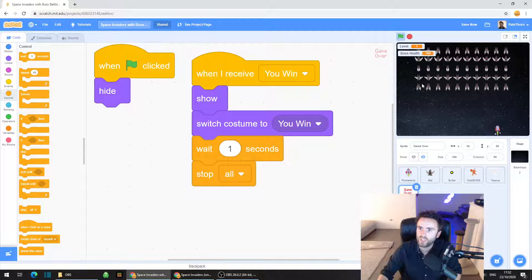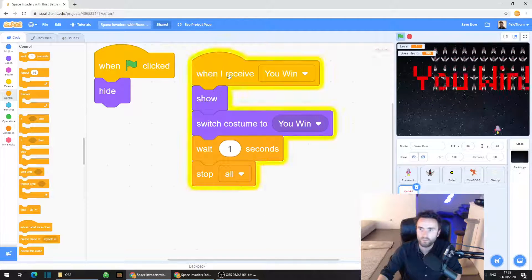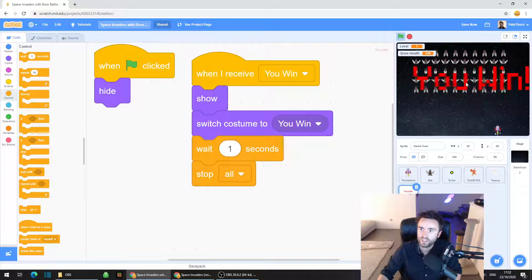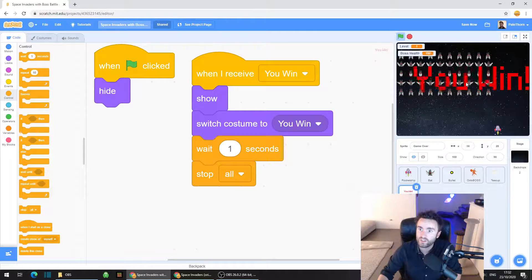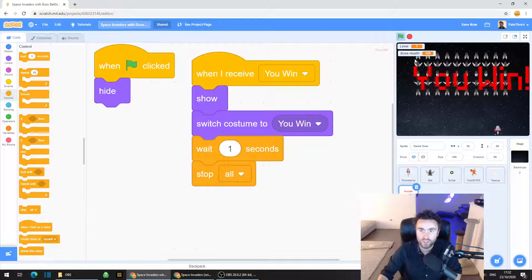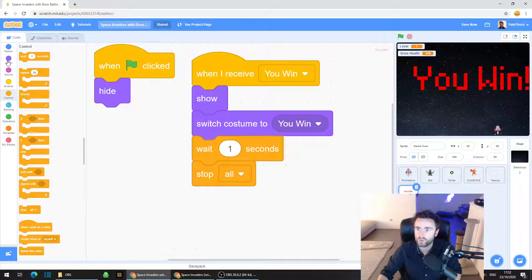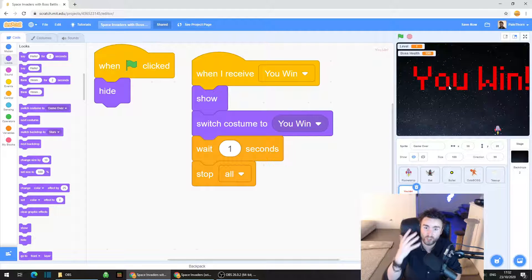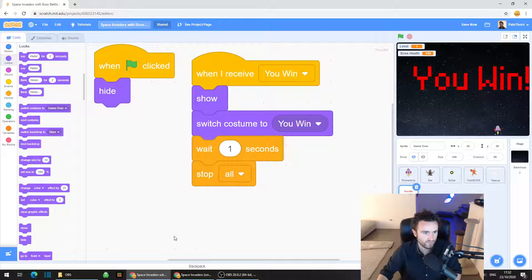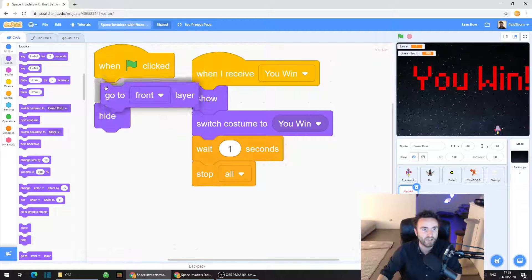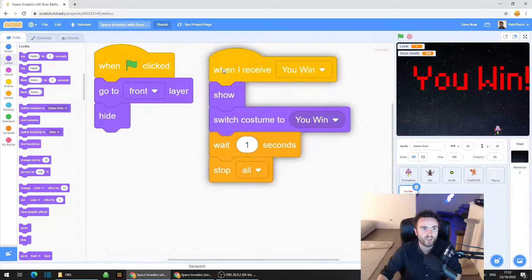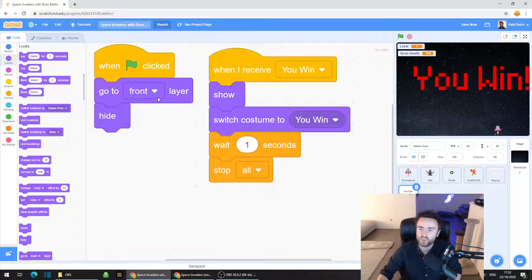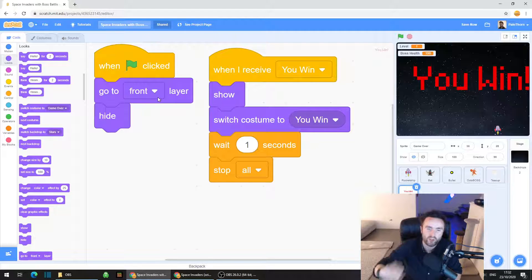Now if your text is behind the other sprites, then what you can also do if this text is behind and you want it to be in front of the sprites like the octopus and the bat and such, what you can also do is grab a go to front layer and just put that underneath the when green flag clicked just to make sure that this text is on top of everything else.